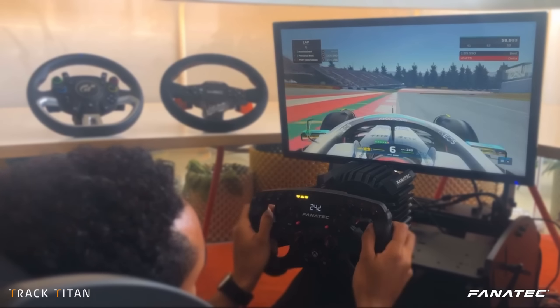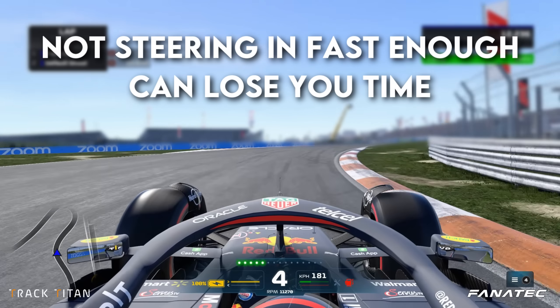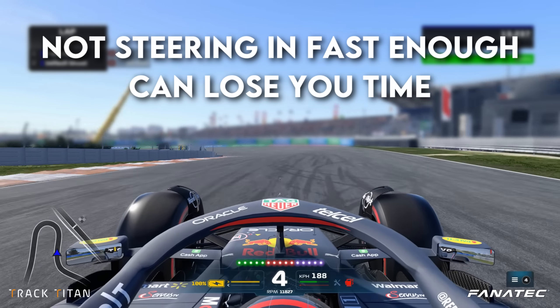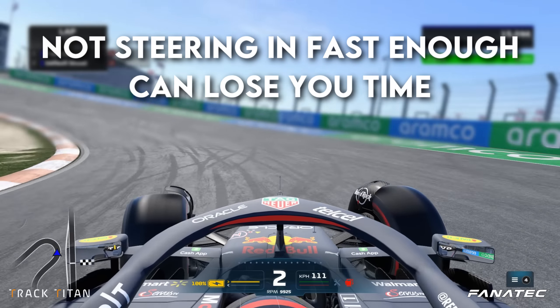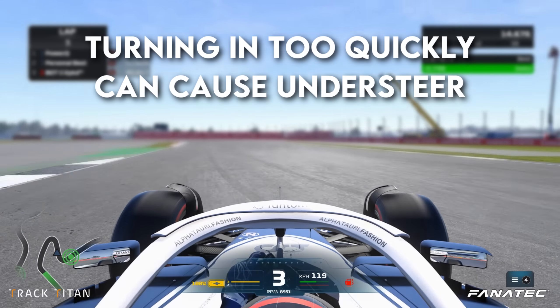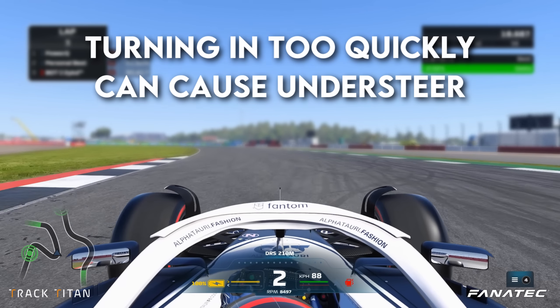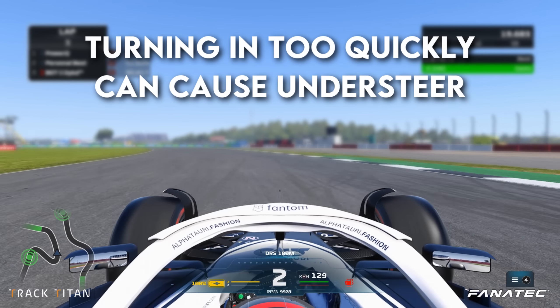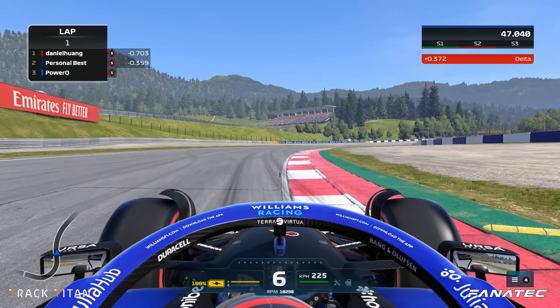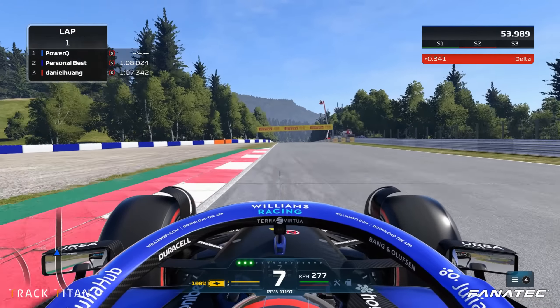When it comes to steering mistakes, they're often hard to pinpoint. When you're steering enough but not as fast as you should, you're losing time. The same goes for turning in too quickly — you're asking too much of the front tires, causing understeer, and again it's losing you time. These are all hard to spot mistakes when you're reviewing your replays, but they're easily found when you're able to see your driving data.